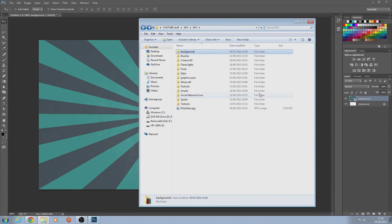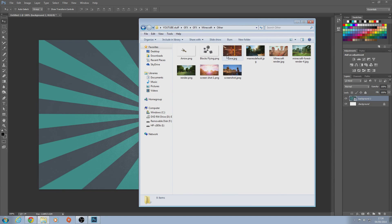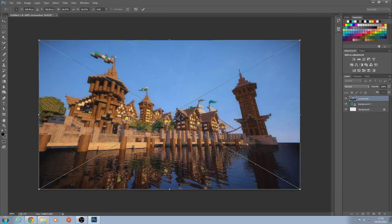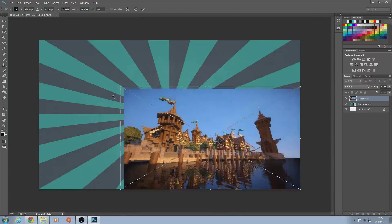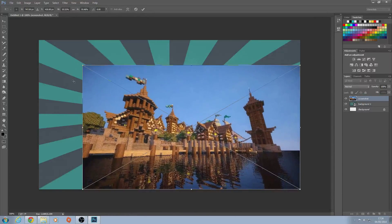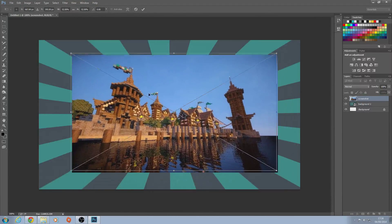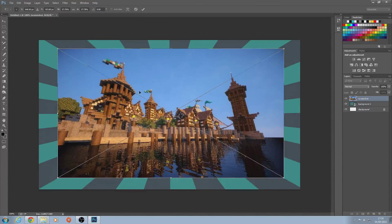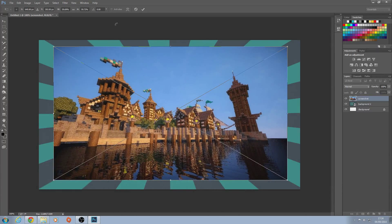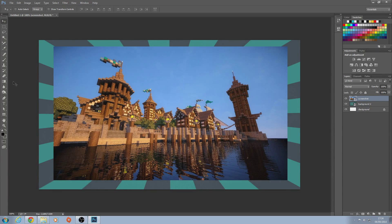Next you're gonna need a screenshot from the game you're making this for — in this case it's Minecraft so I'm gonna use this one. You can scale it down a little bit if you want; hold Shift to make it scale properly. Scale it down a little bit, actually a little bit bigger than that — yeah, just place it like that.